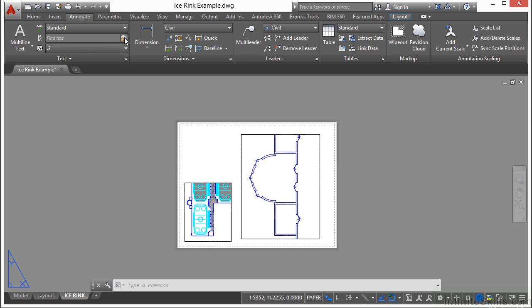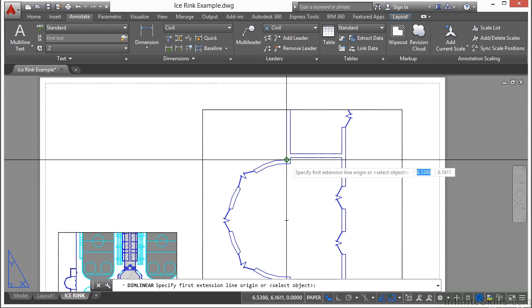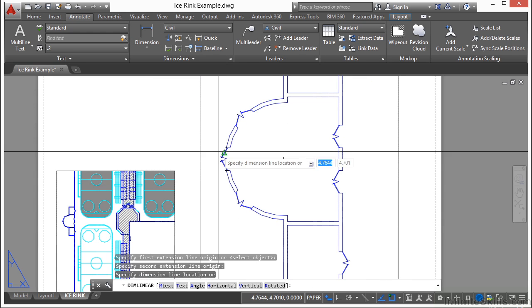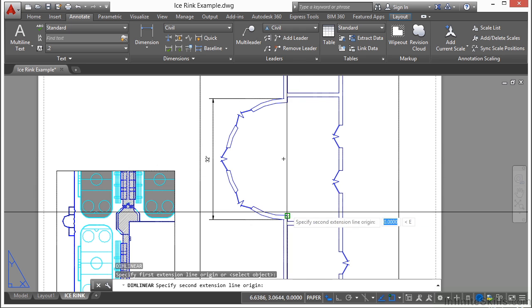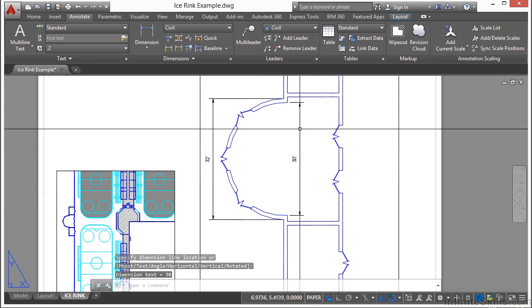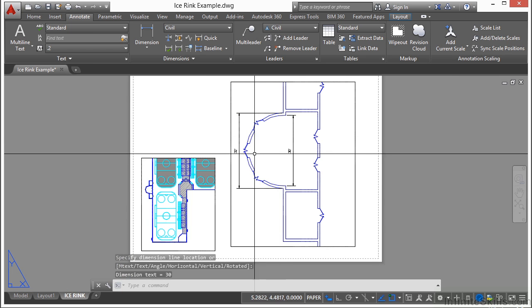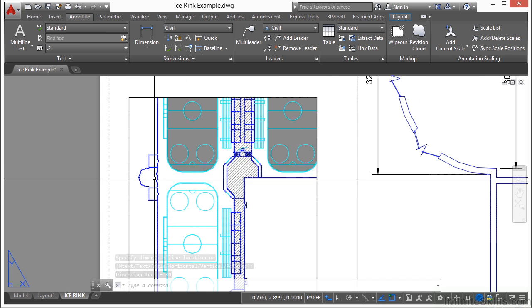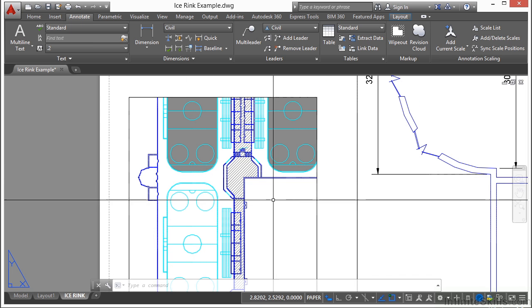Now let's add some overall dimensions here. Go to the Annotate tab, click on the dimensions, and here you go. We have some inside dimensions as well. And now we can do that here without messing up anything inside our model space.